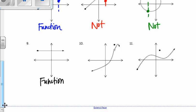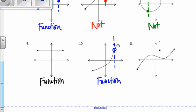Number 10 — again, looking at this x value, that vertical line, it's okay because you have an open and a closed. If they were both closed, that would not be okay. Here, at this vertical line, we have a closed and a closed, so this is not a function.